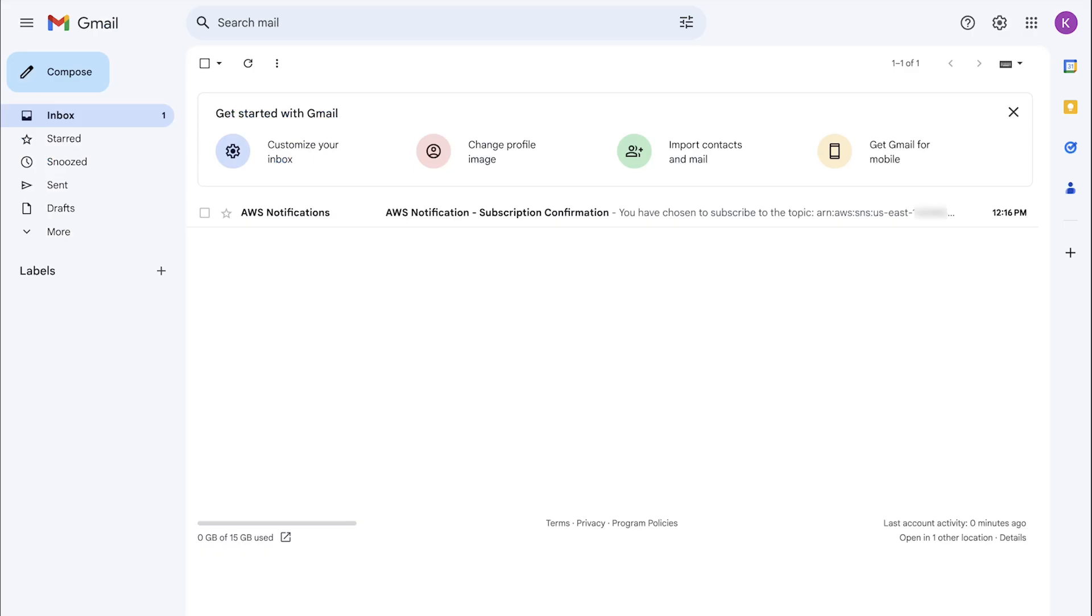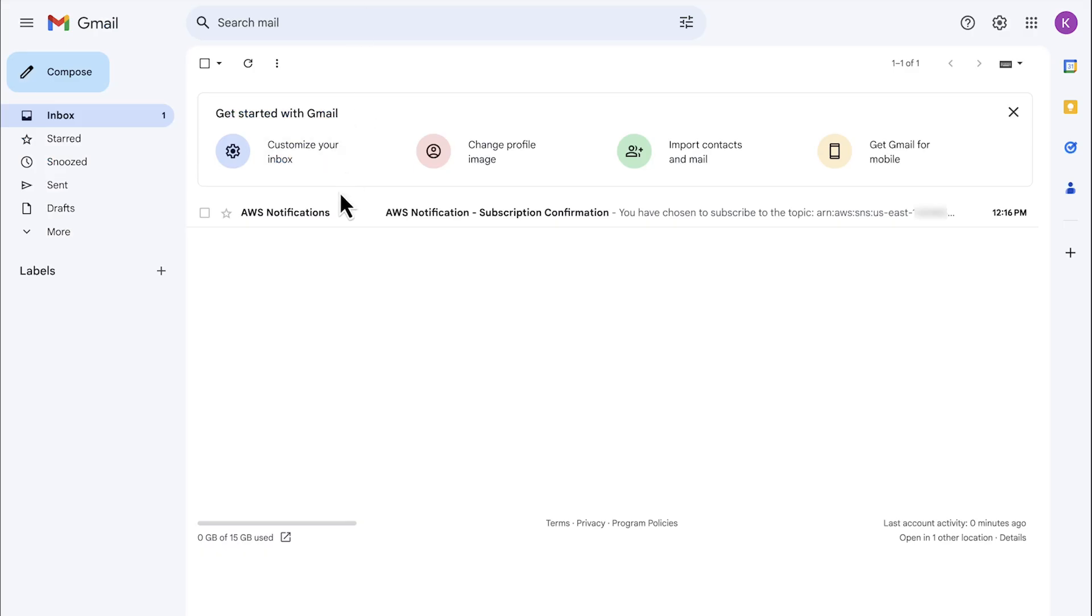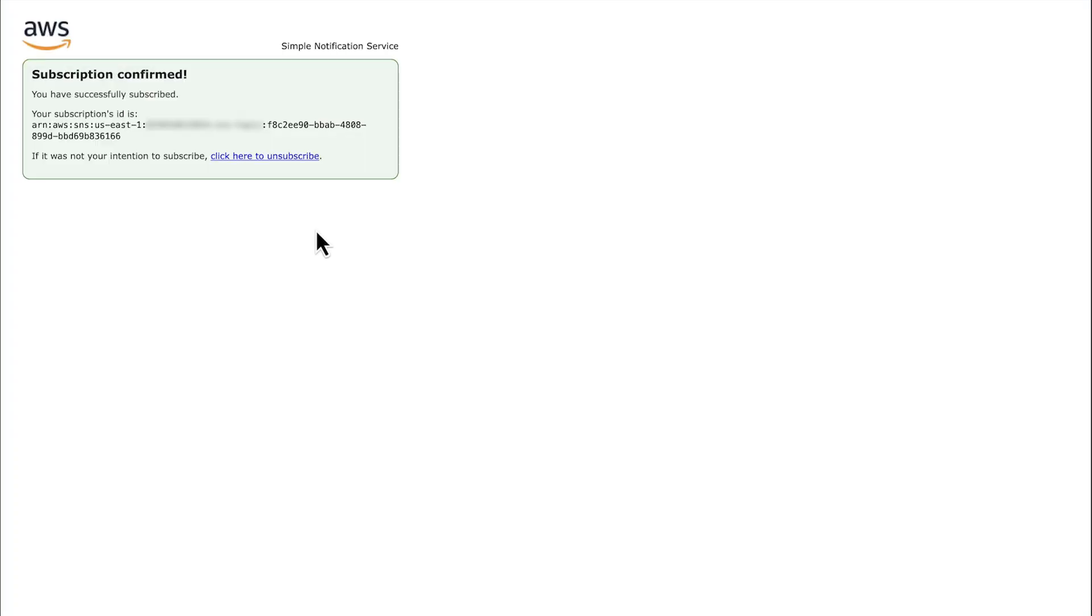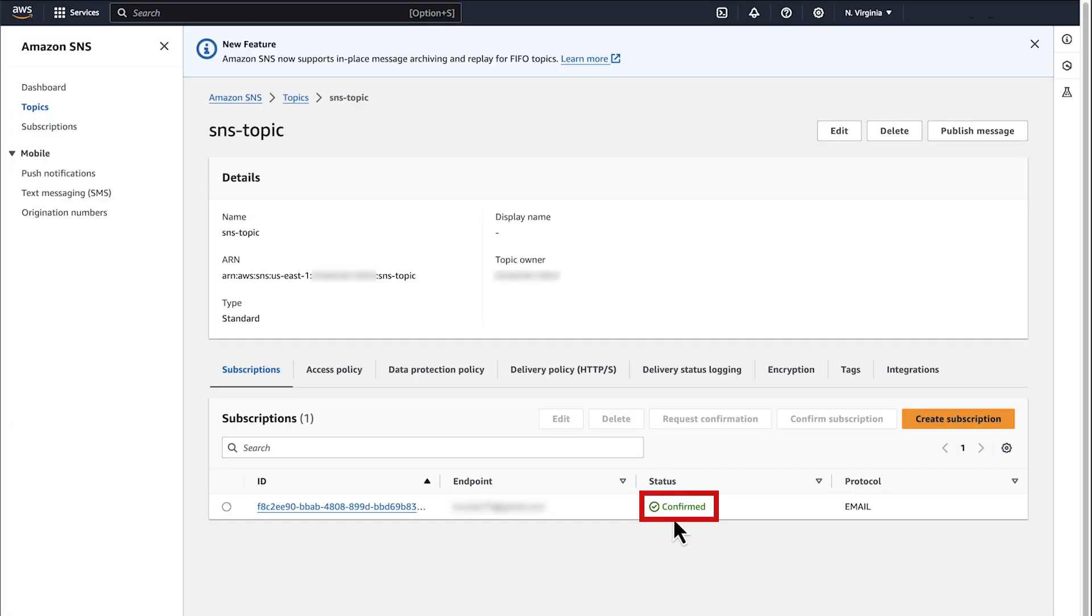You must confirm the subscription in the confirmation email that's sent to the subscriber. After you confirm the subscription, its status changes from Pending Confirmation status to Confirmed.